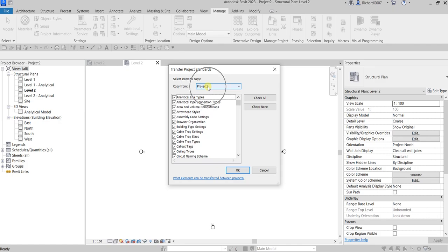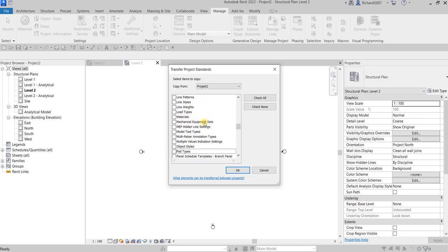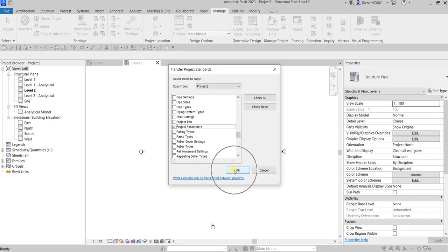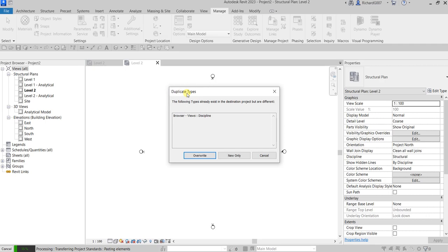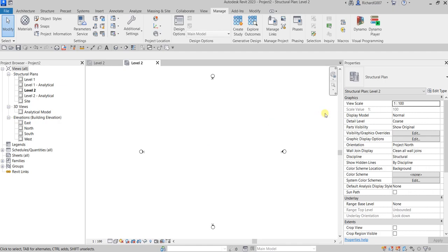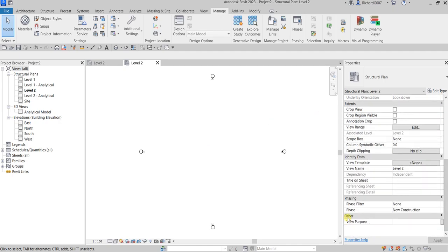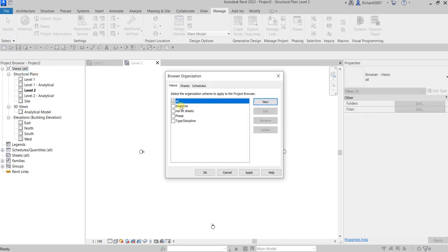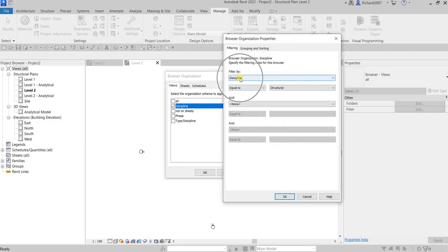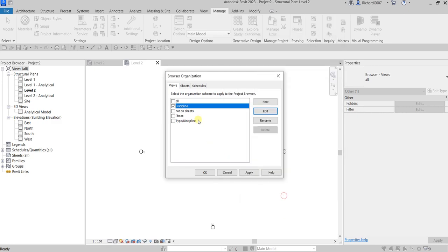We're going to copy from project one. I'm not going to copy all the settings, so I'll select 'Check None', then choose 'Browser Organization' and 'Project Parameters', then select OK. You'll get a prompt — I'll override. There is now the project parameter; I didn't need to create it because I copied it from the previous project. If I check the browser organization, go to discipline and select Edit, you can see the filter is copied as well — the settings of the browser organization were also copied.